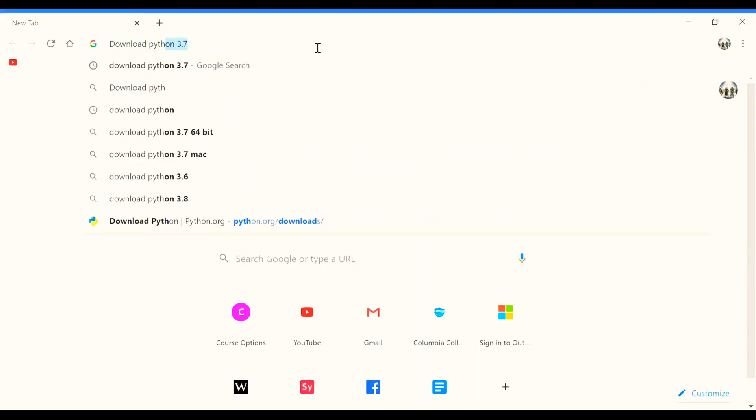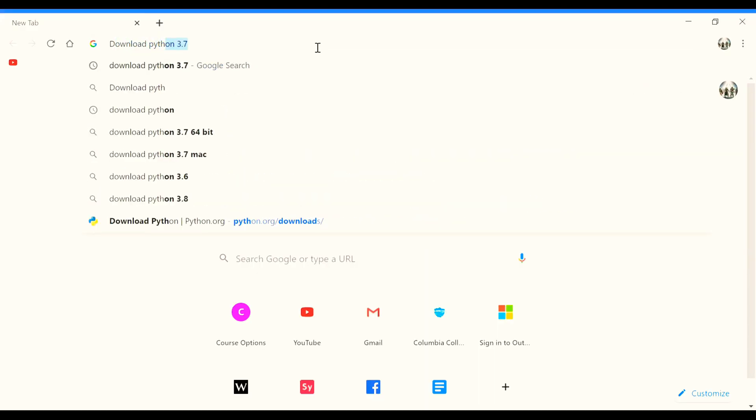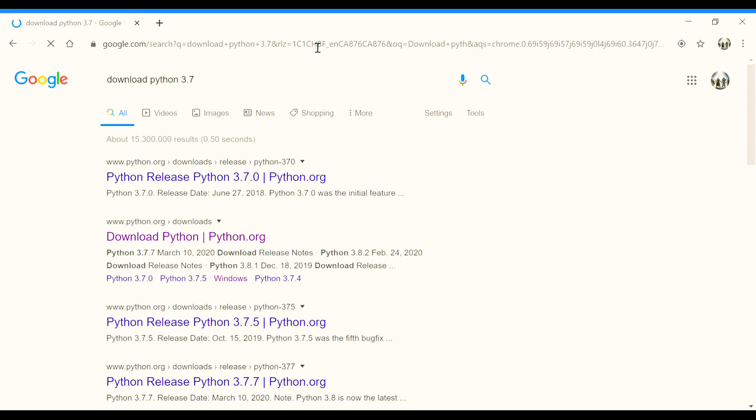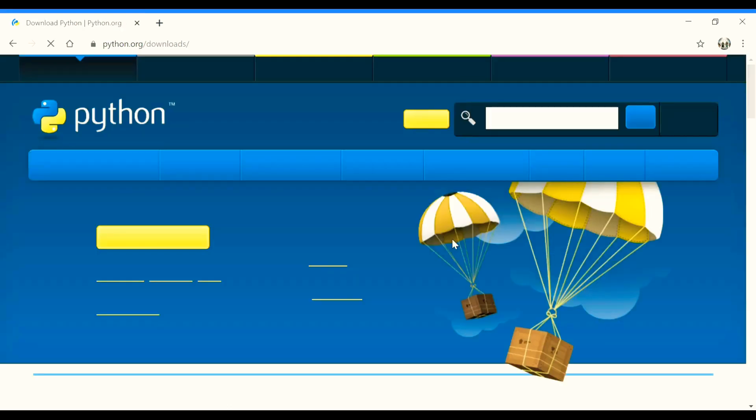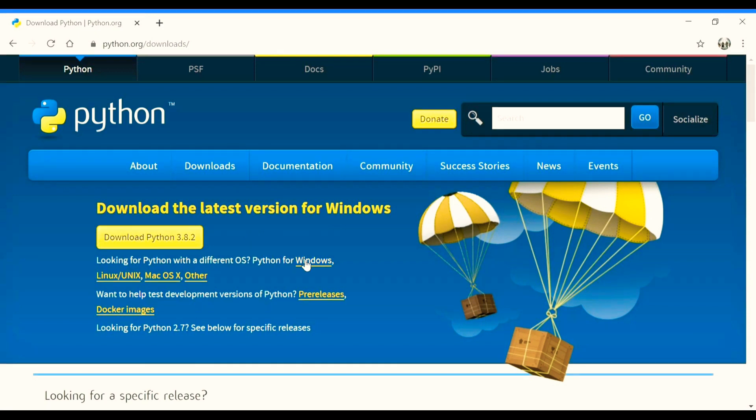So first off, I would need you to download Python on your computer. This can be done from the official Python website, and here the latest version of Python is 3.8.2 that I already have installed on my computer. You can get this also for Linux, Mac, and other operating systems as well.